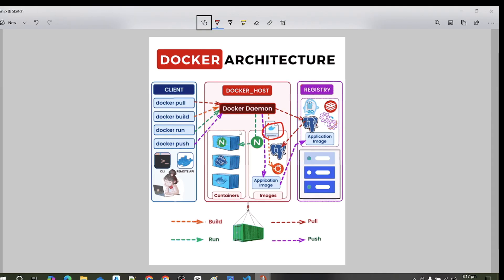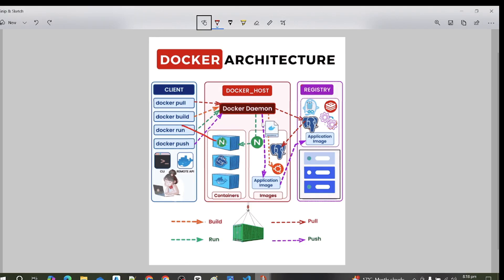Docker containers are created from Docker images. They are ready-to-run applications. With the Docker API or CLI, you can start, stop, delete, and move containers. If you have your image placed in the host, you can directly execute commands to delete or stop the container. You can delete a container and rebuild it from the image available on the host or registry.